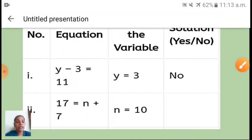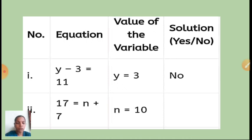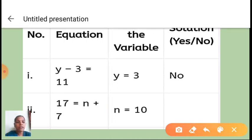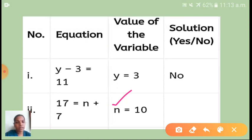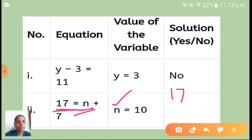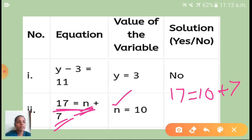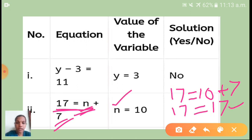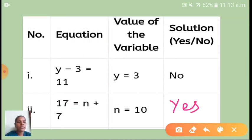The second equation is 17 = n + 7, and the variable value given is n = 10. Substituting: 17 = 10 + 7, which gives 17 = 17. So this n value is correct — write yes.